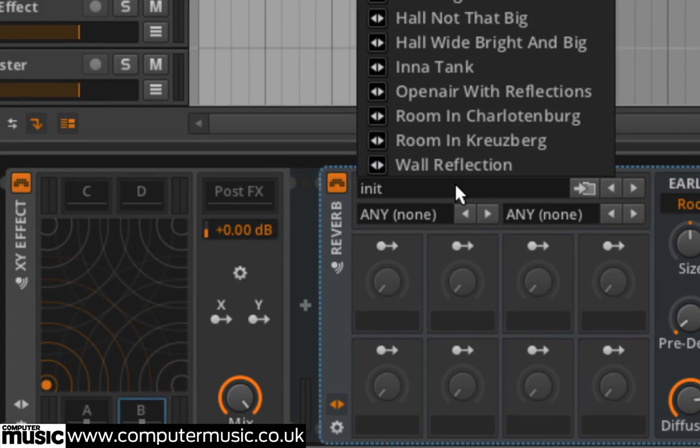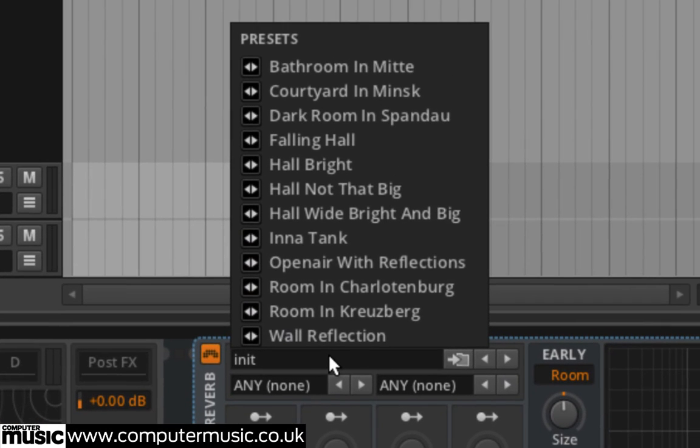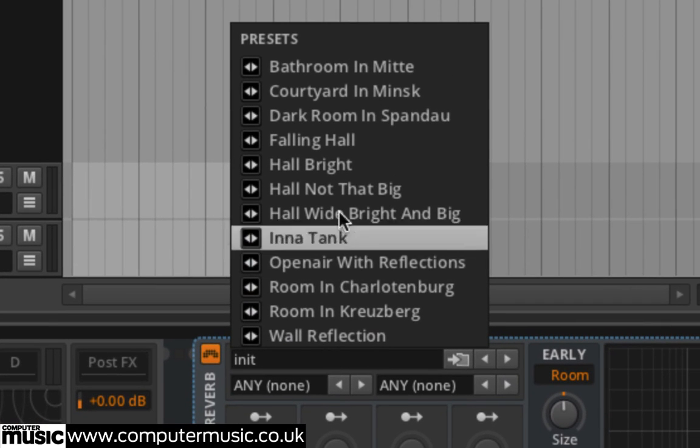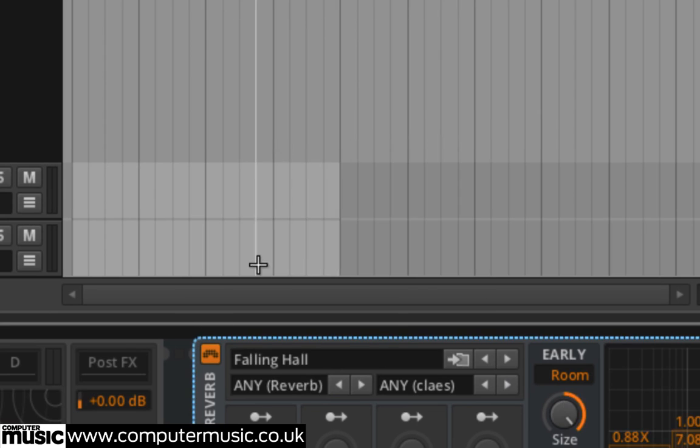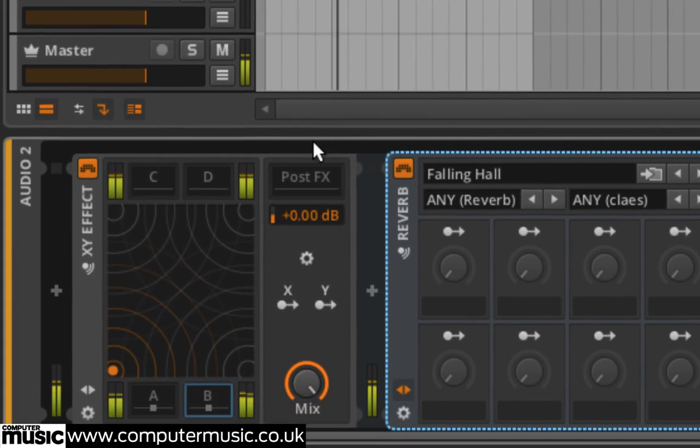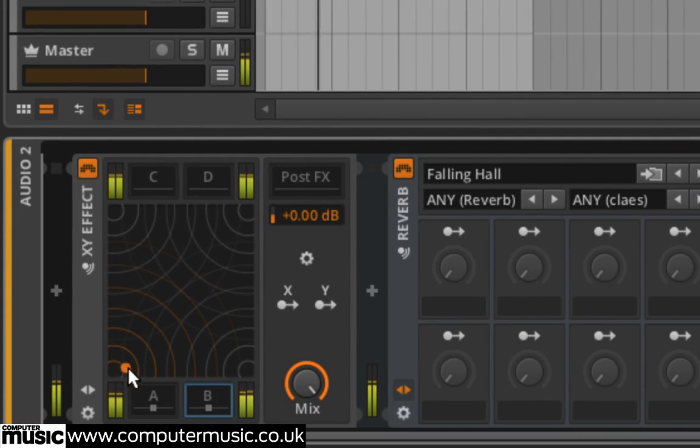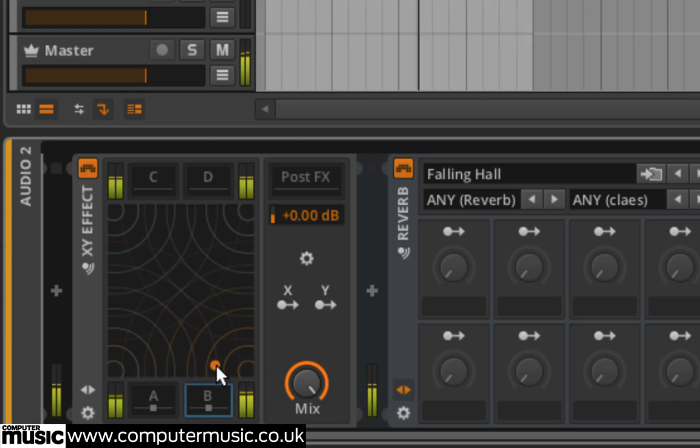Click where it says init at the top of the interface to bring up a list of available presets. Select Falling Hall by clicking on it. Now move the XY pad's orange circle between the bottom left and right hand corners to adjust the balance of the delay and reverb effects.